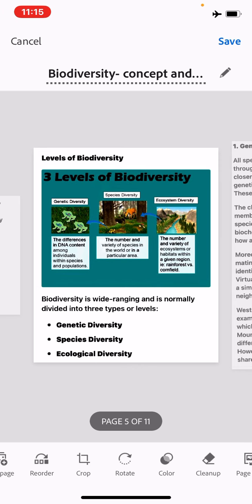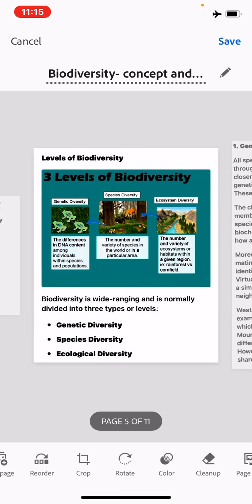We will now see the different levels of biodiversity. If we study at the community level or ecosystem level, then it is ecosystem diversity.